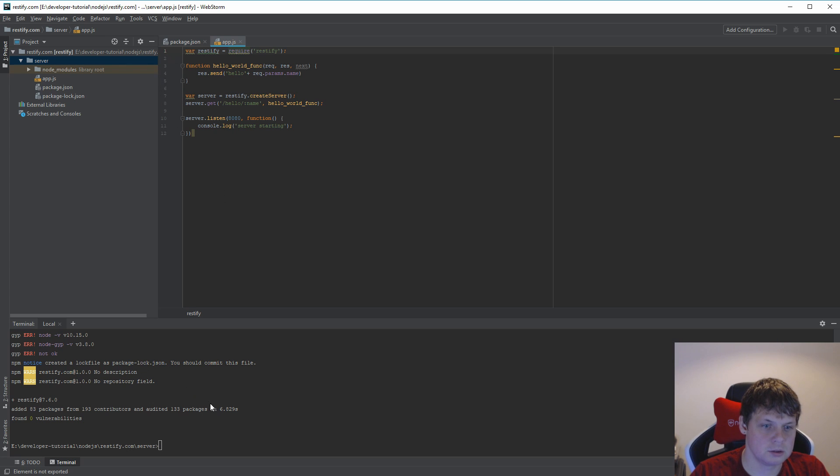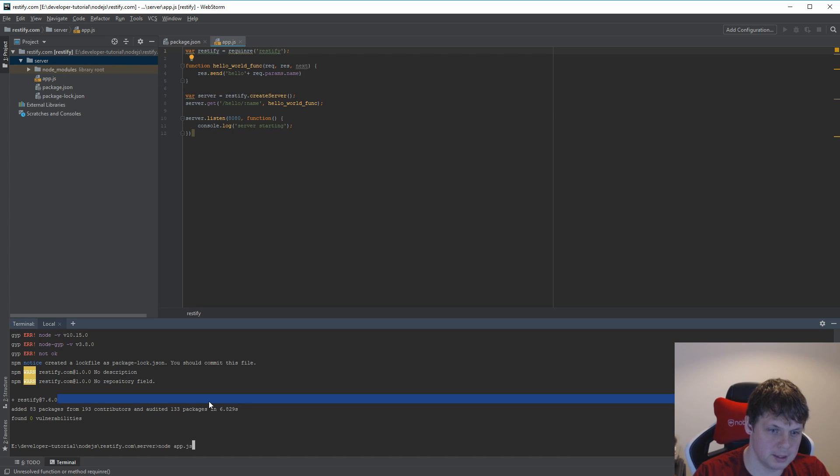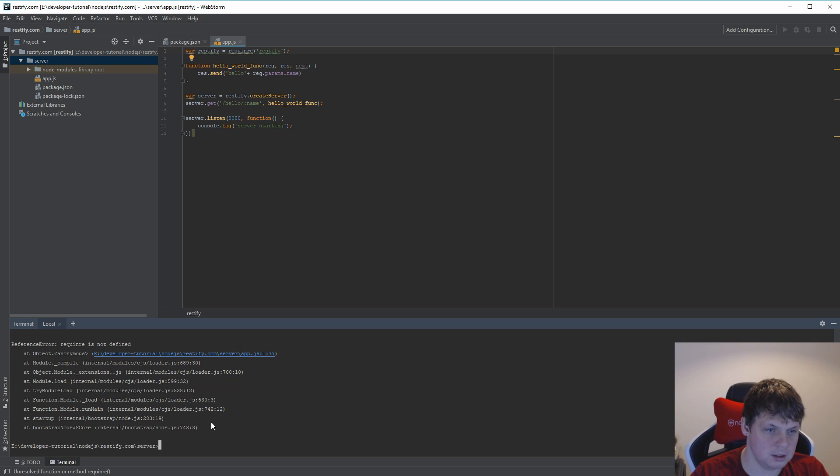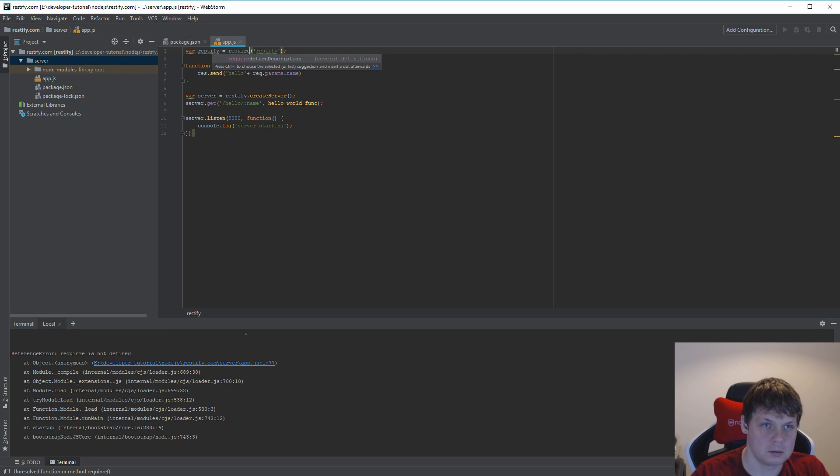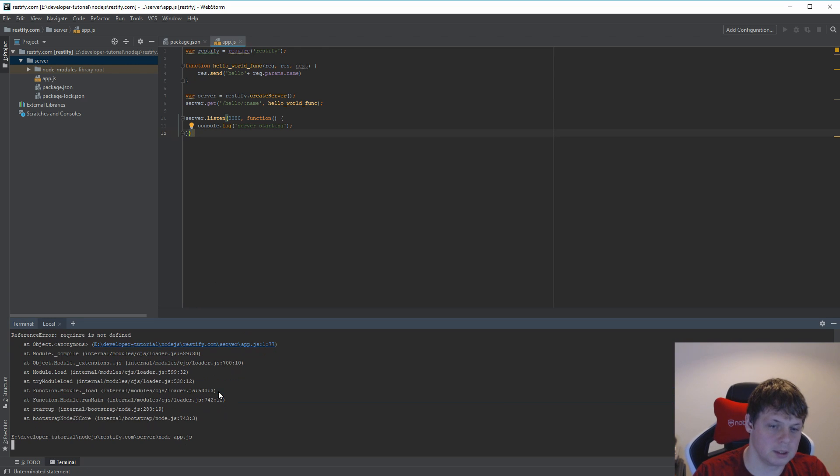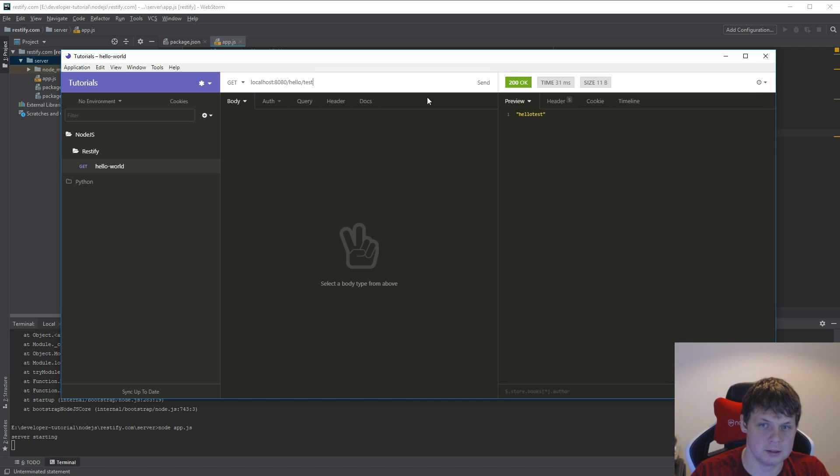So let's run node app.js. We should start it. Let me try again, a little spelling error. And then we are running on 8080. I have localhost:8080/hello and then we say test.